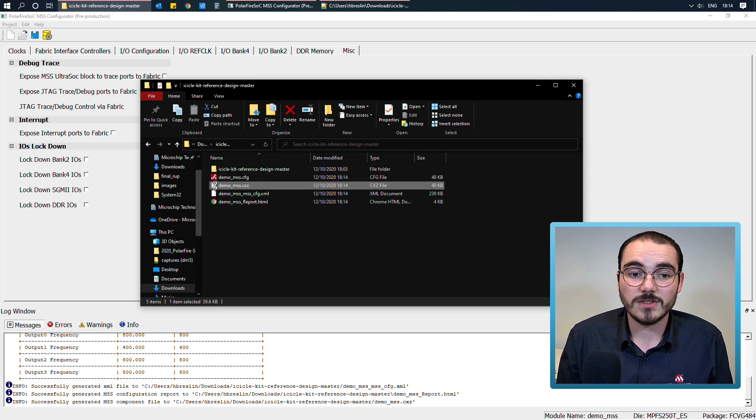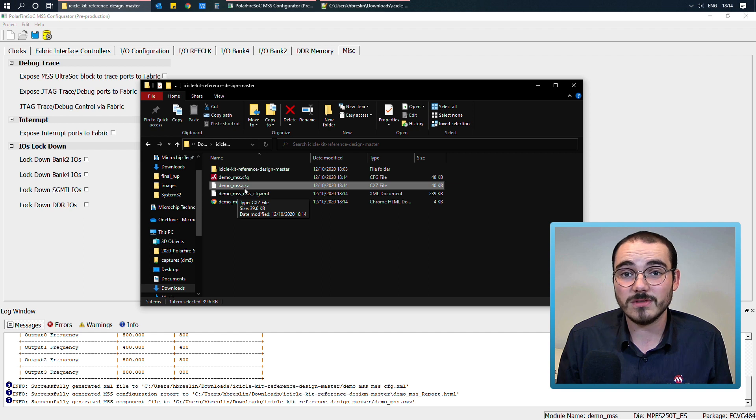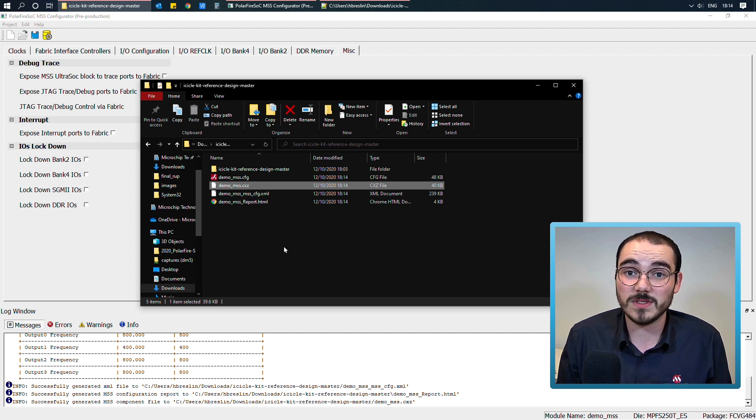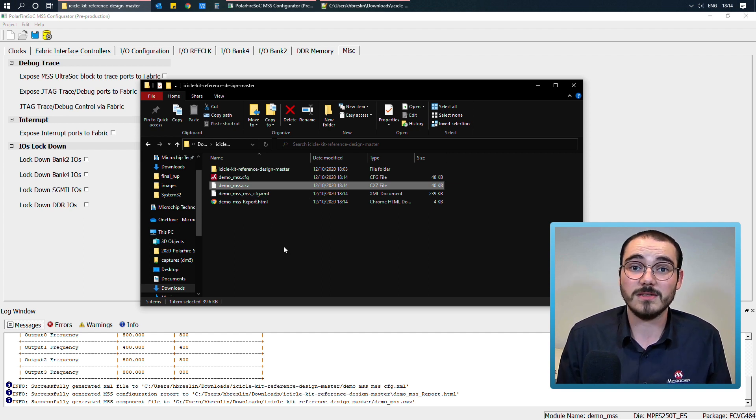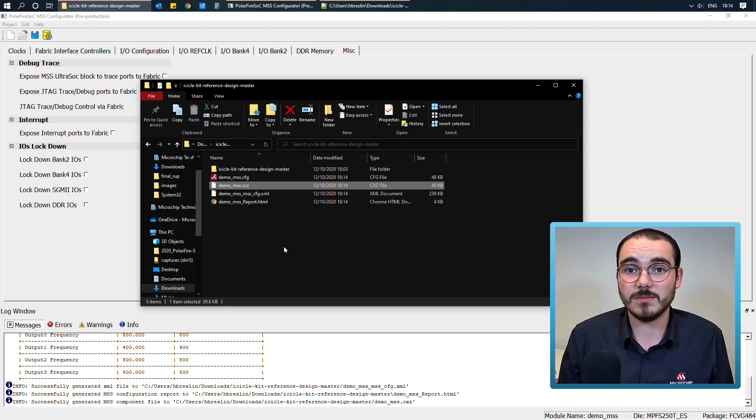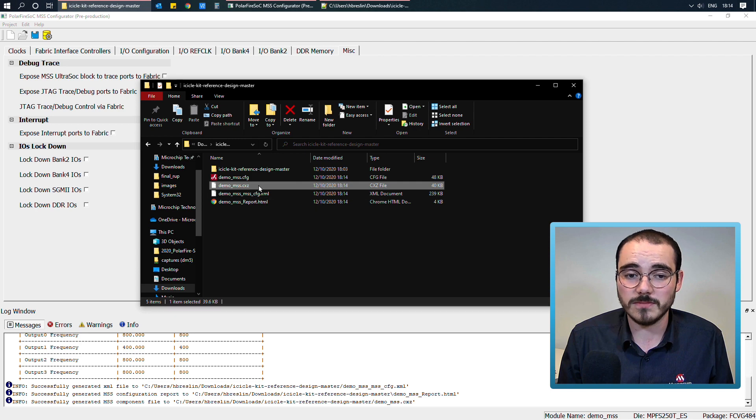The other file that's generated is a .cxc file, and this is an MSS component that Libero can identify, and in your Libero design flow at the top there's an option to import an MSS component, and this is the file that you would select to import.